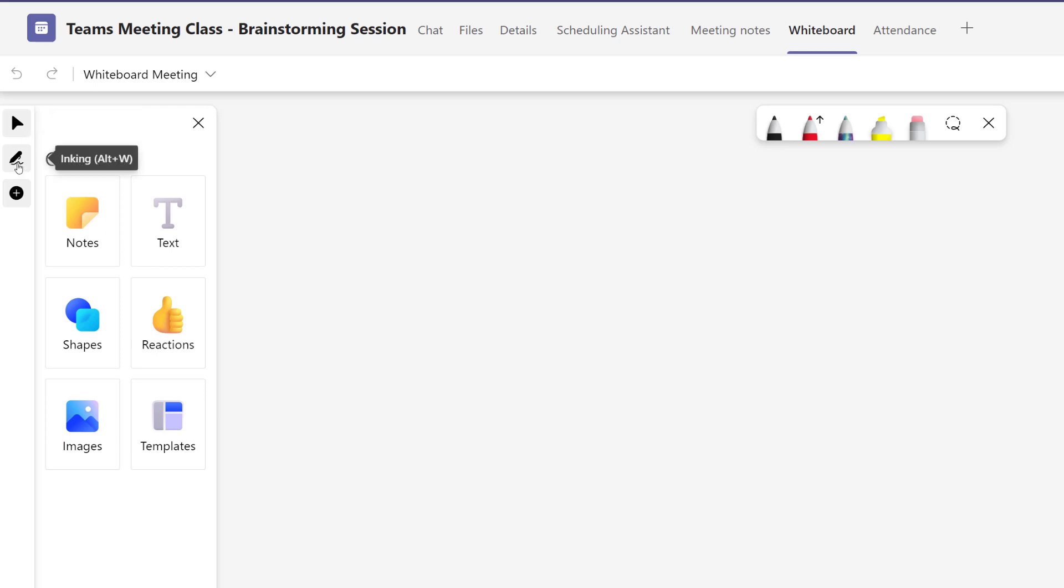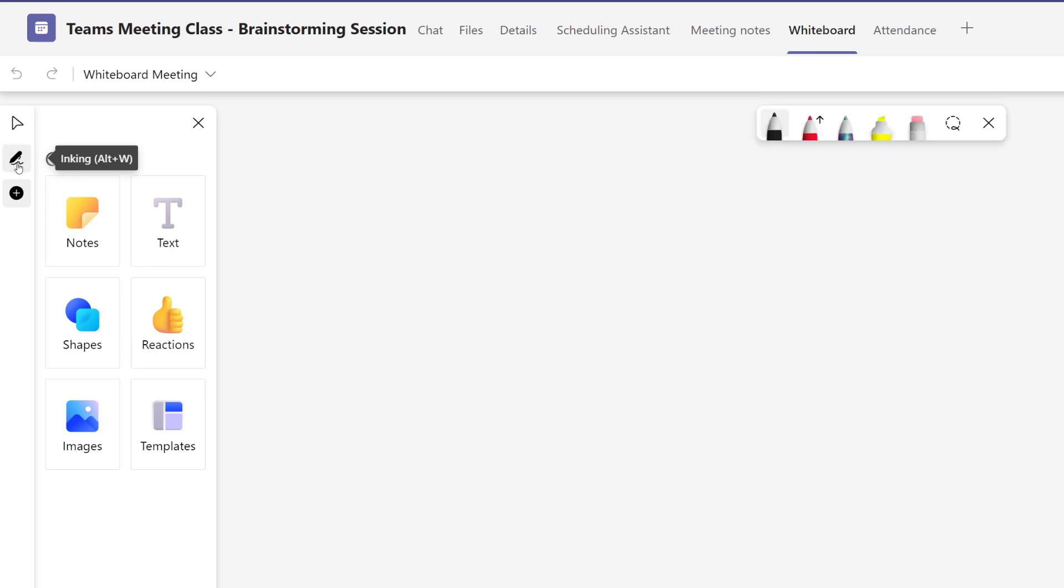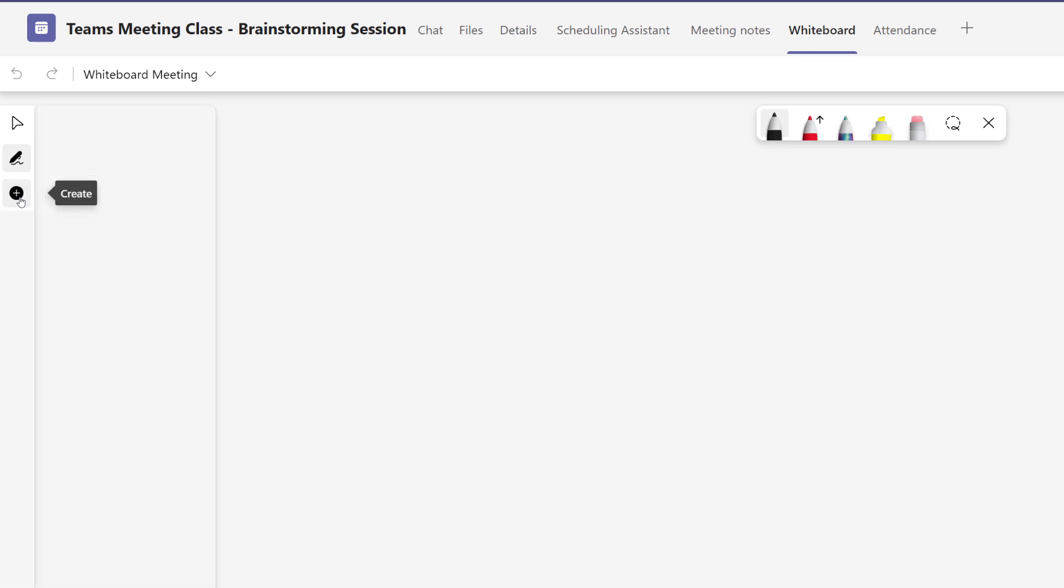Then you have the Inking tool, which allows you to hide and unhide the ink menu, as you see blinking on the screen right now. And then you have the Plus sign, which will allow you to hide and unhide the Create menu.